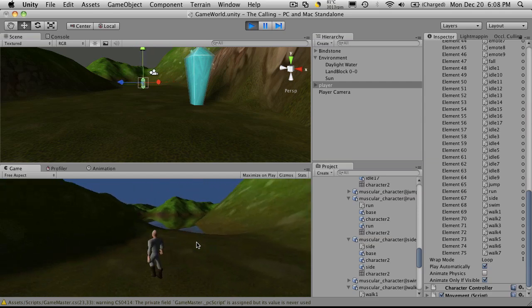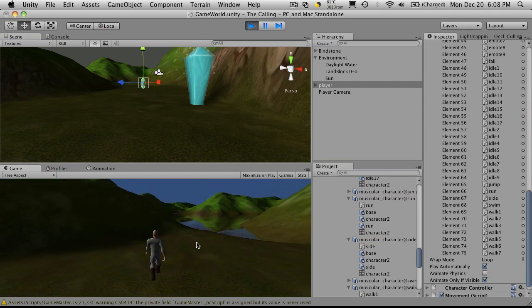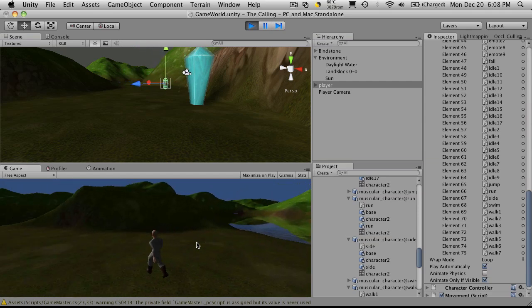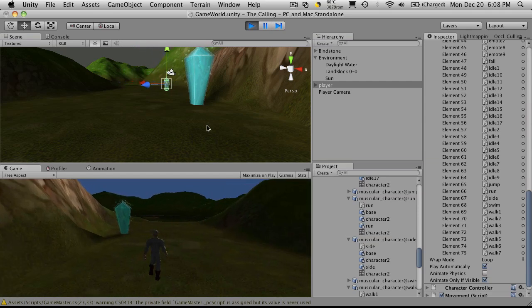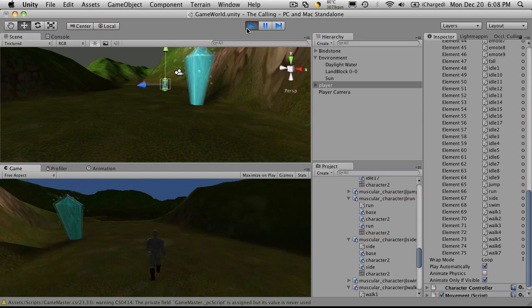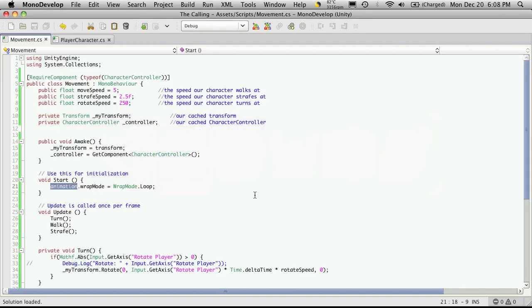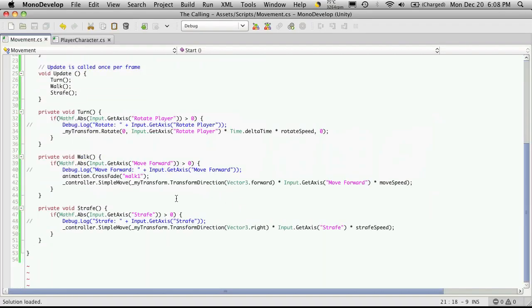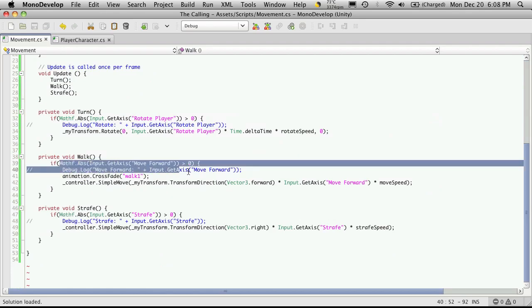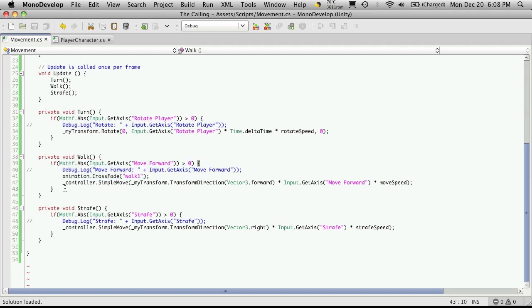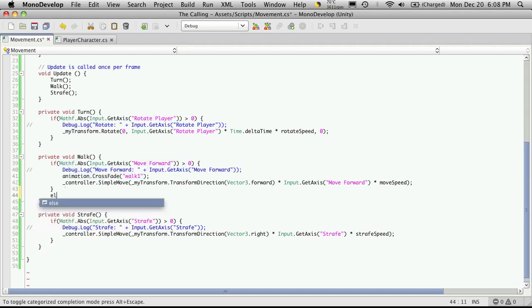But unfortunately, when we stop, he doesn't stop anymore. So let's fix that. I'm going to open up MonoDevelop again. And down here where we're saying basically if he's moving, do this animation plus move our character, we're going to add an else clause to that.